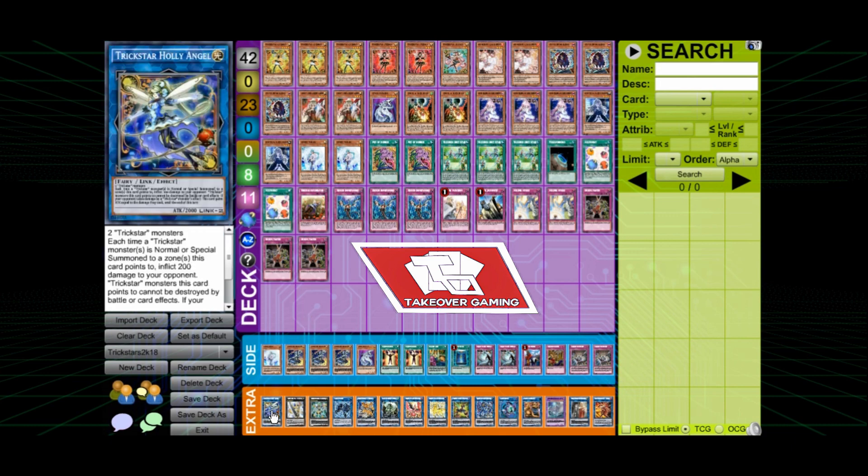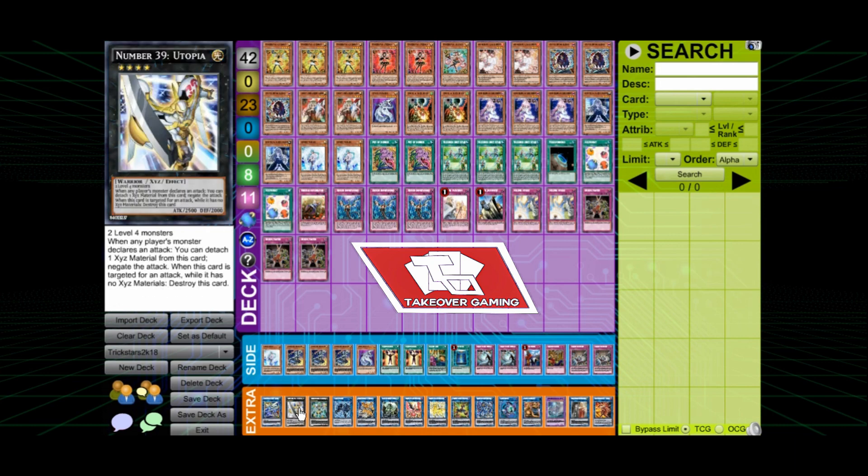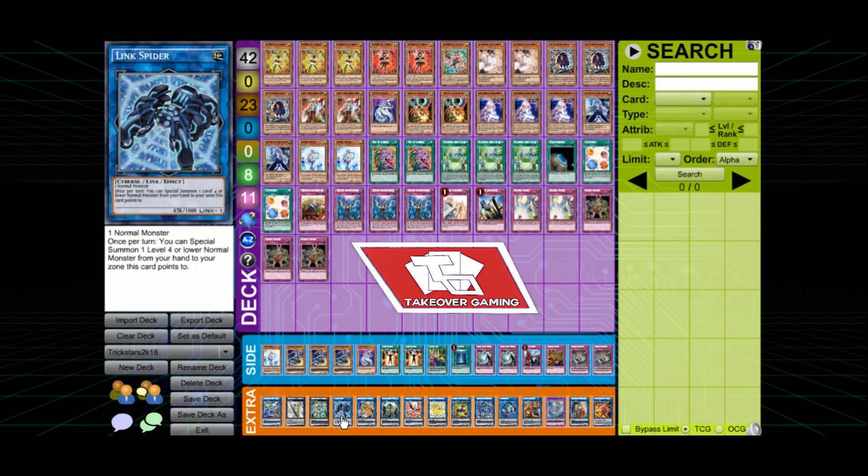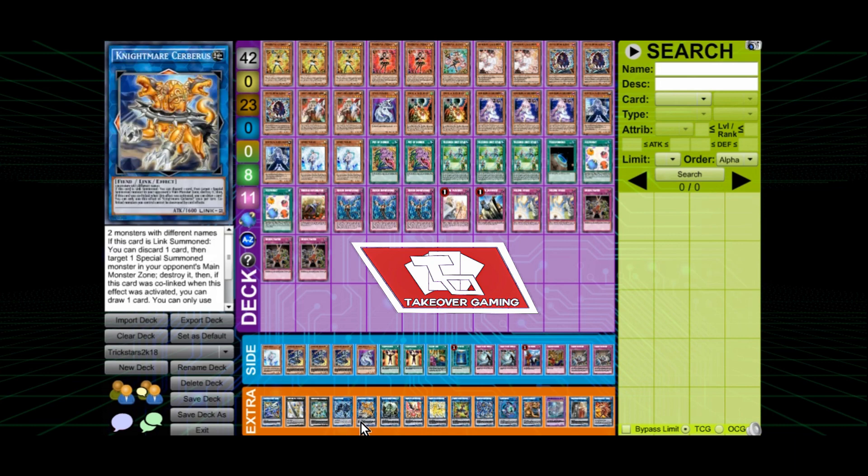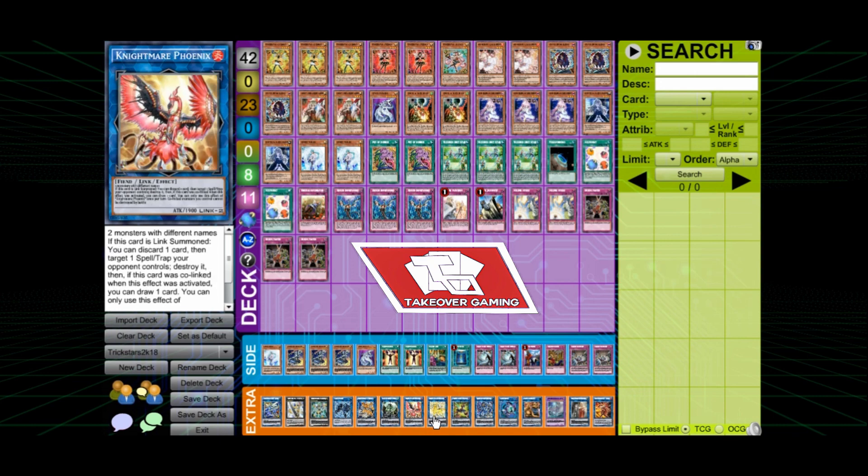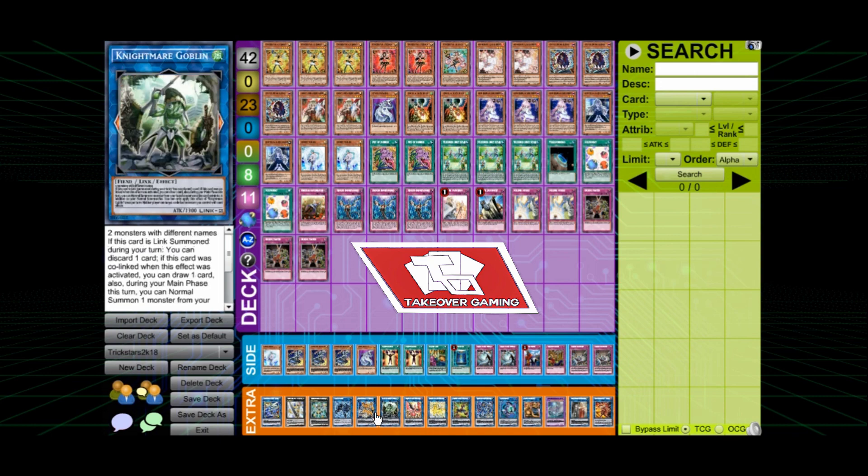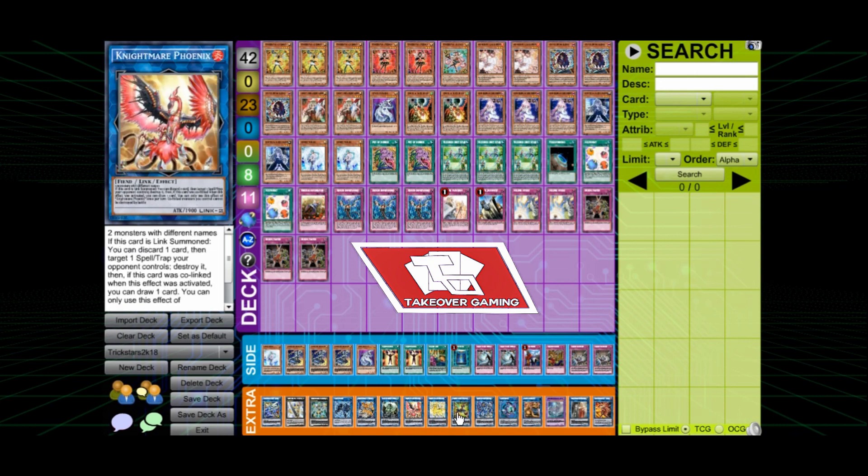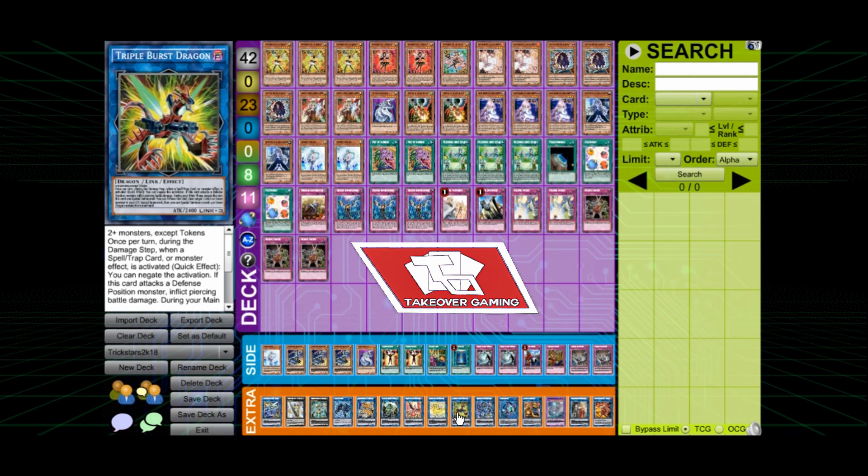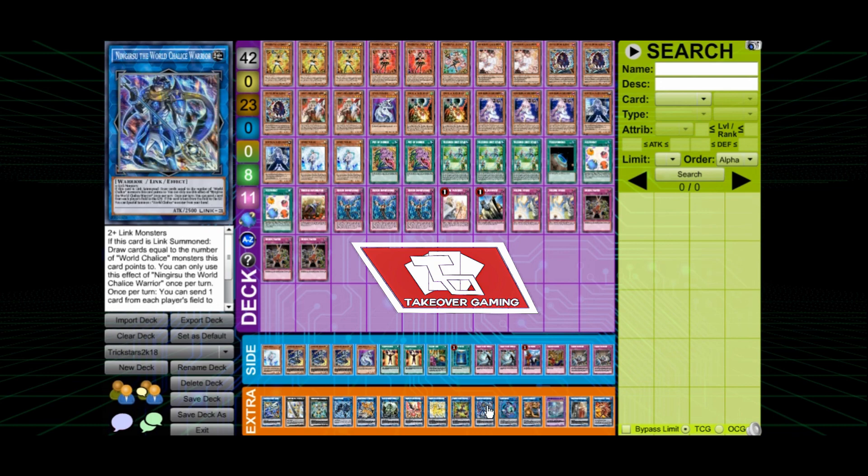Extra deck here. We got the Trickstar Holly Angel. The Utopia Package. The Link Spider. And all the Knightmare monsters you think that you should be running. Which I think this is a great matchup. The Triple Burst Dragon.